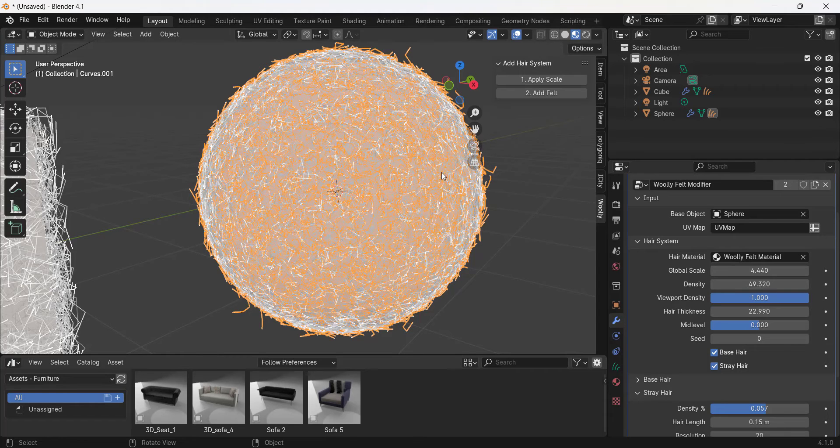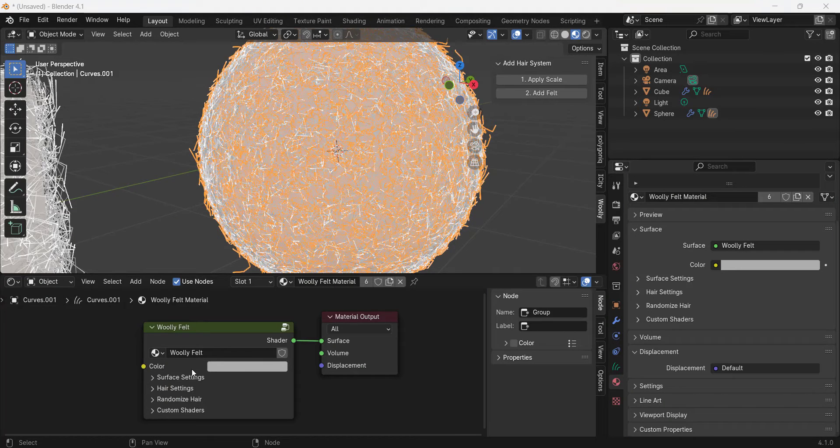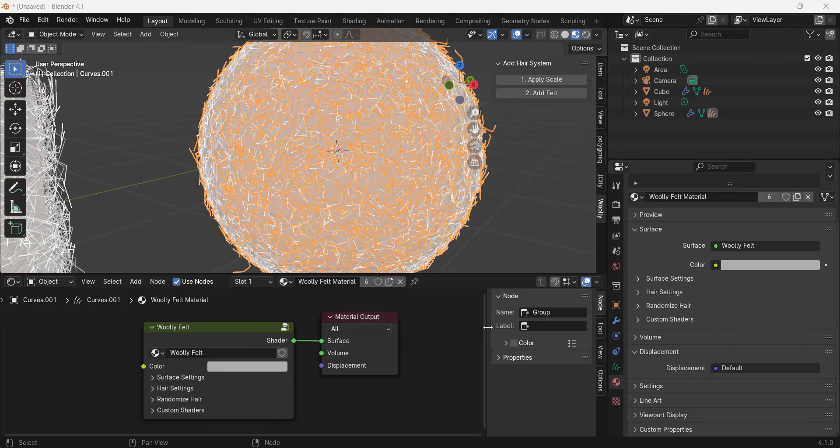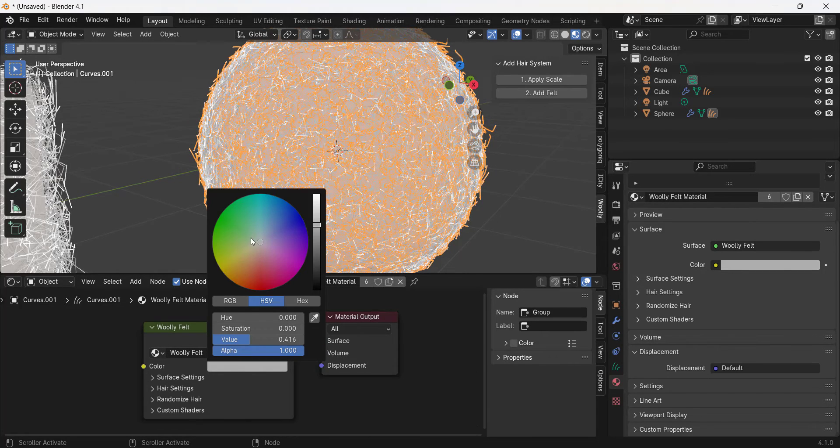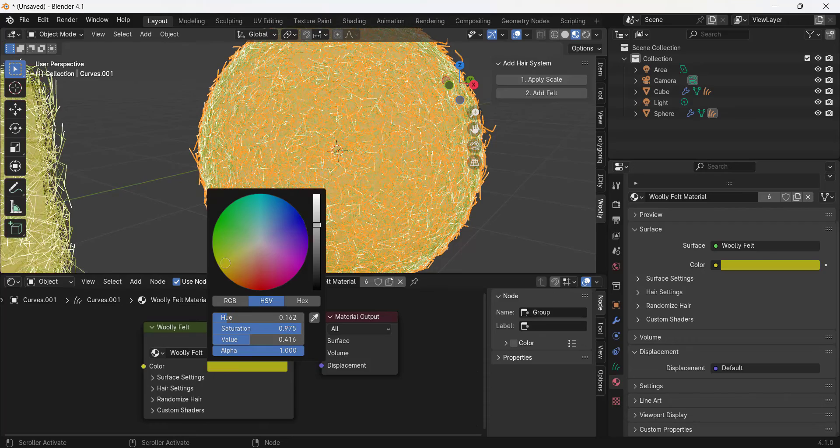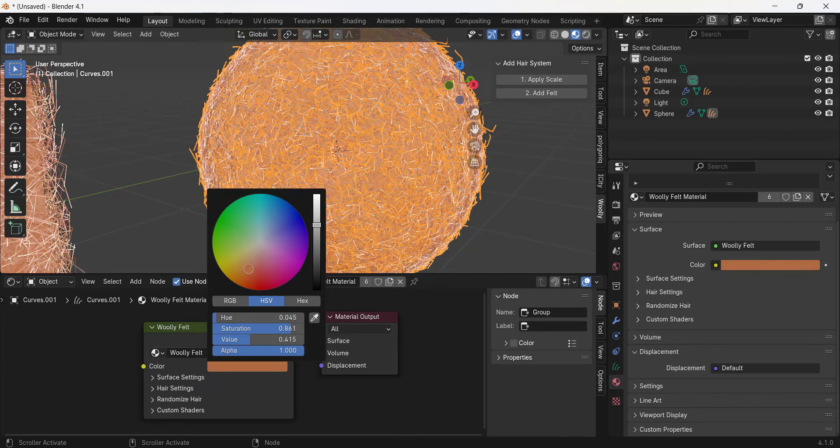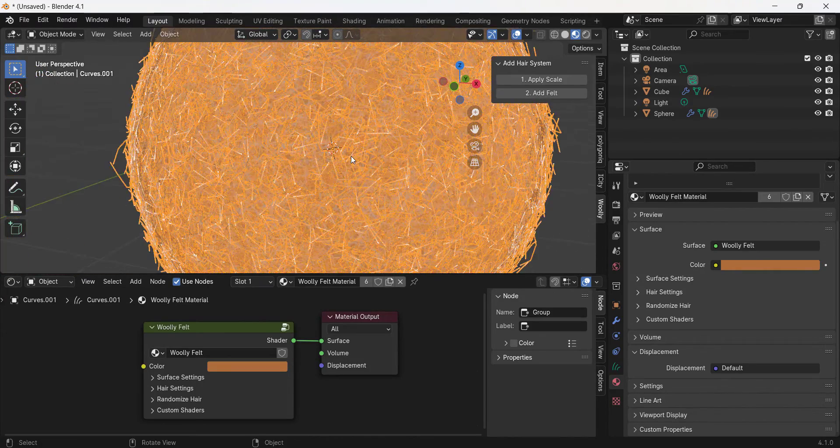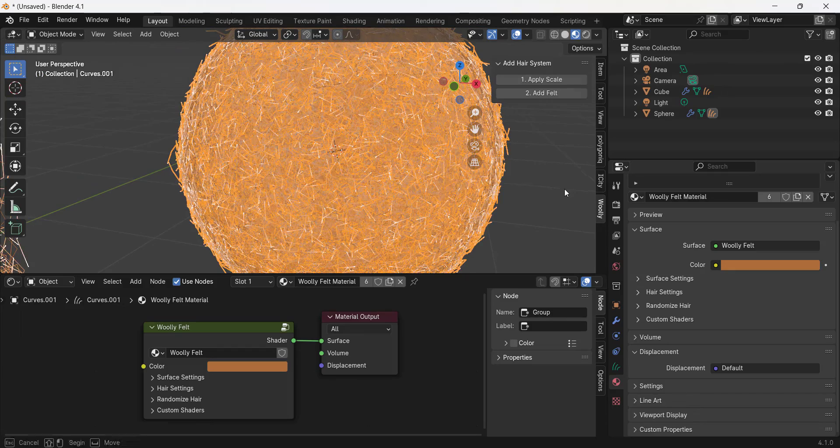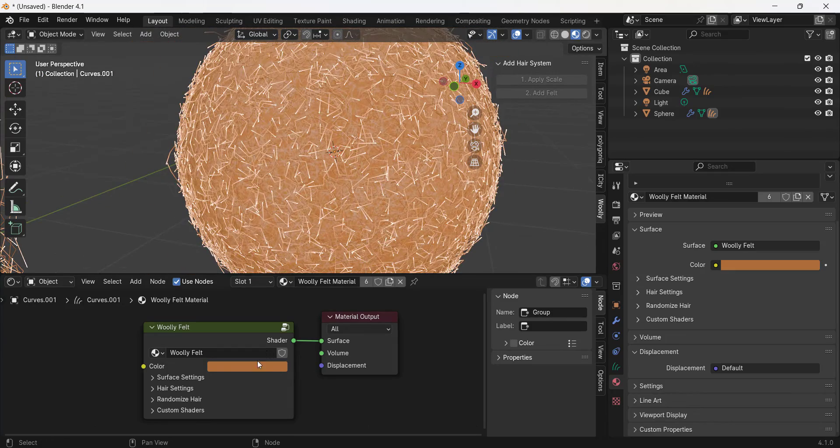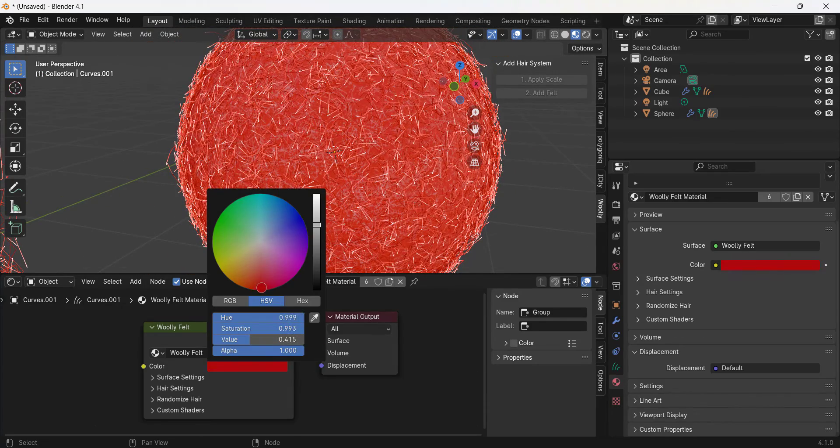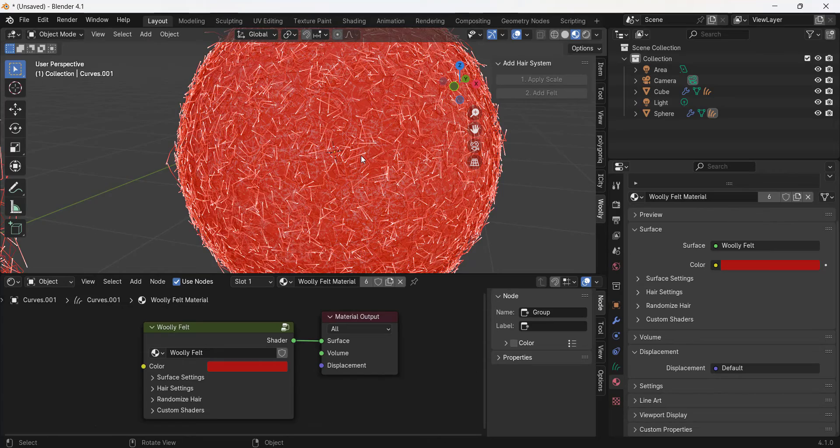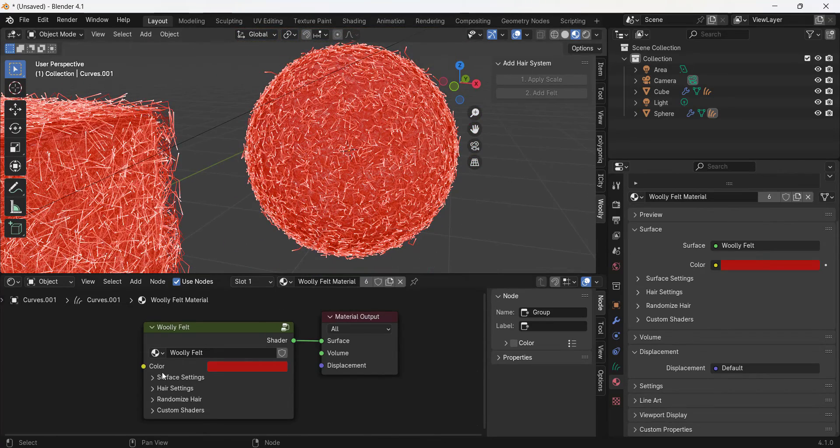Notice how you link to that material inside of the hair system. You can adjust the settings of the felt material either over in the material section or in the actual shader editor itself. But notice how you can come in here and make adjustments to things like the color of that material.